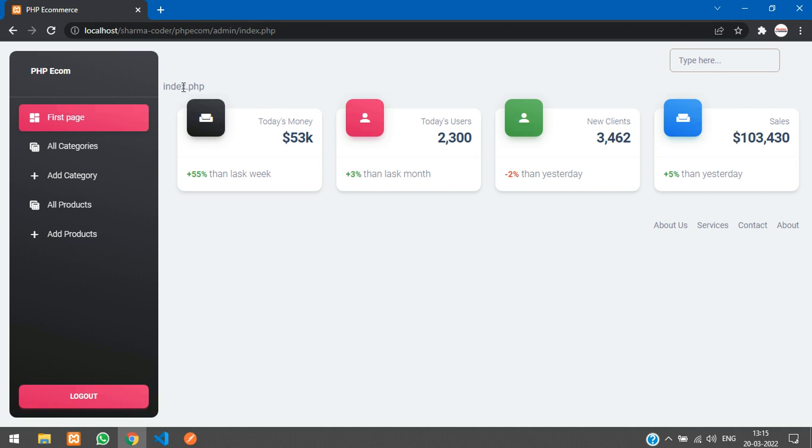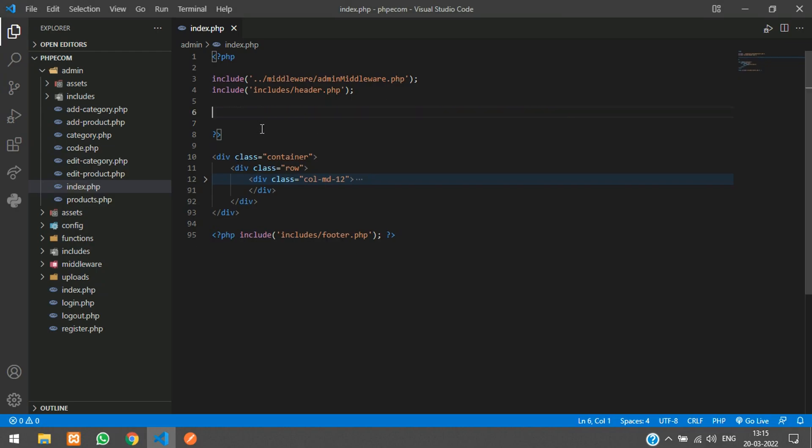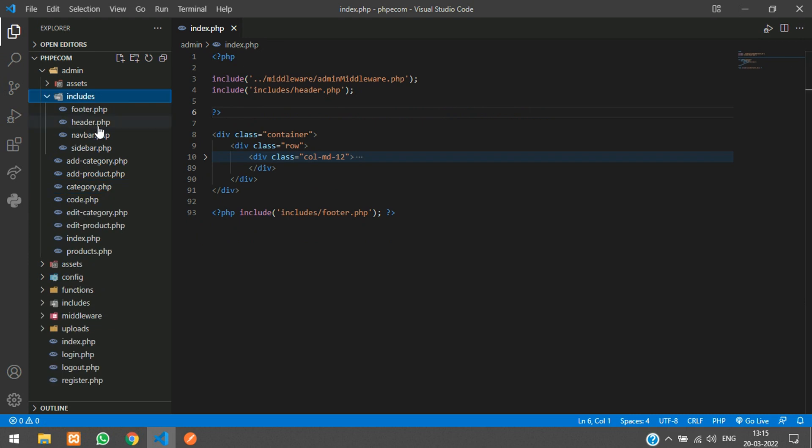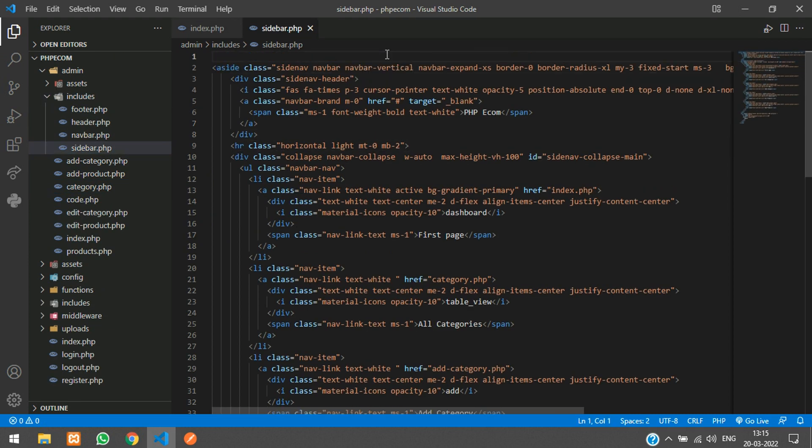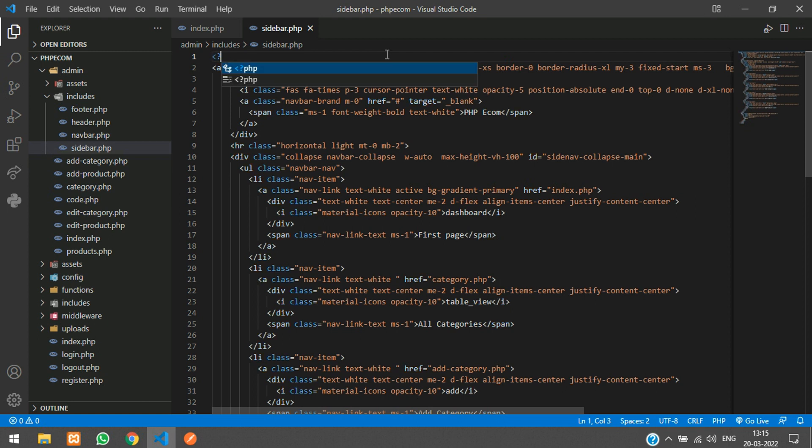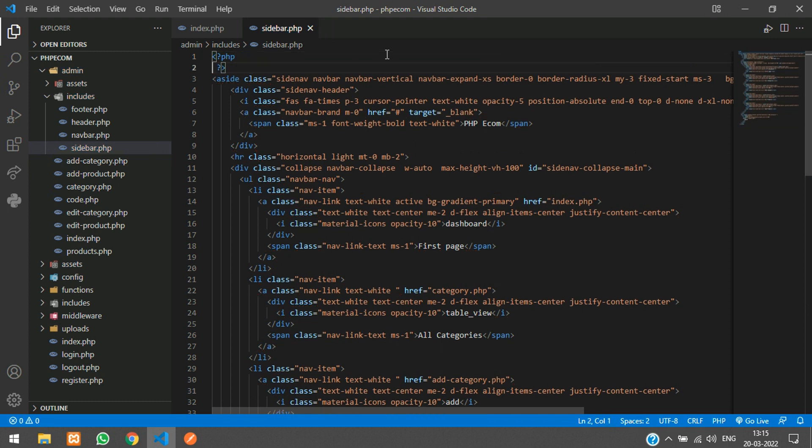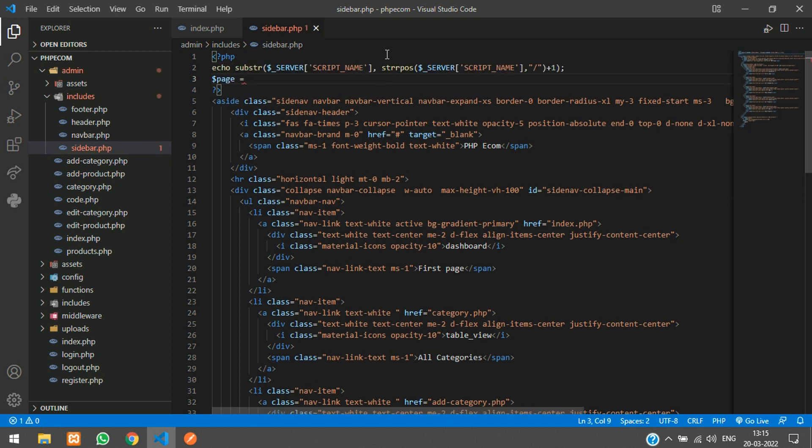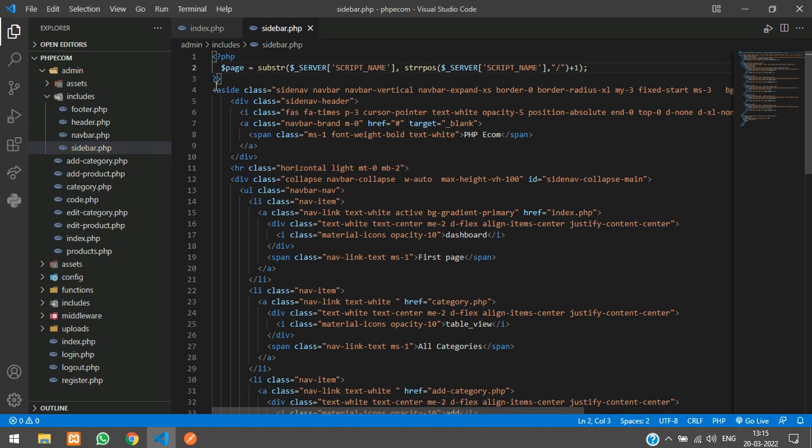So now what we are going to do is we will include this in our sidebar. I will just control X and go to your includes sidebar.php. And over here you can just say open PHP close PHP and create a variable over here. Call it dollar page is equal to and paste this thing. Control X paste. So you will get the file name in this dollar page variable.